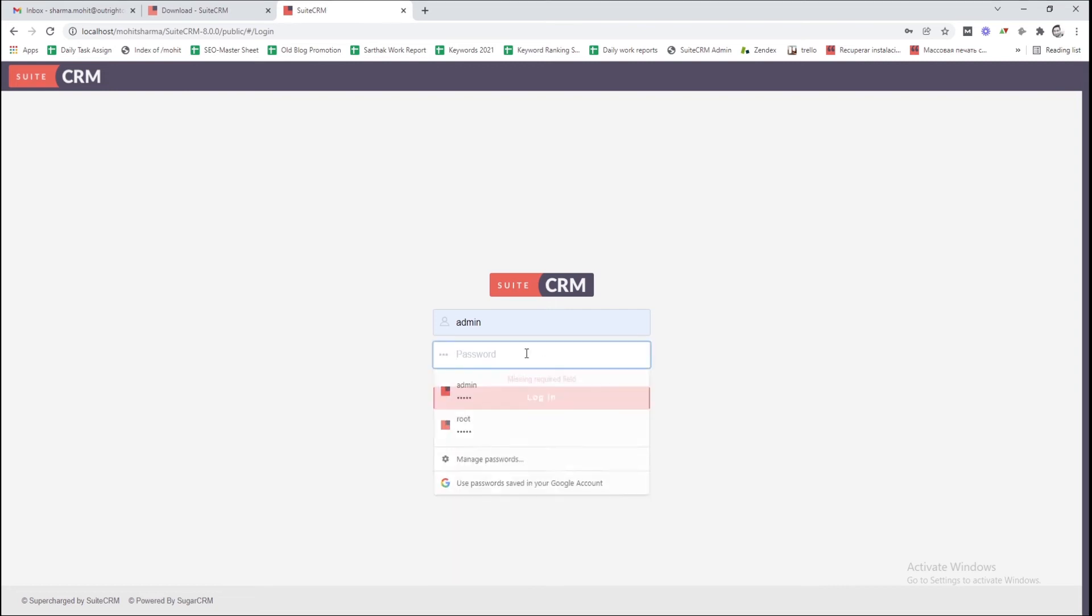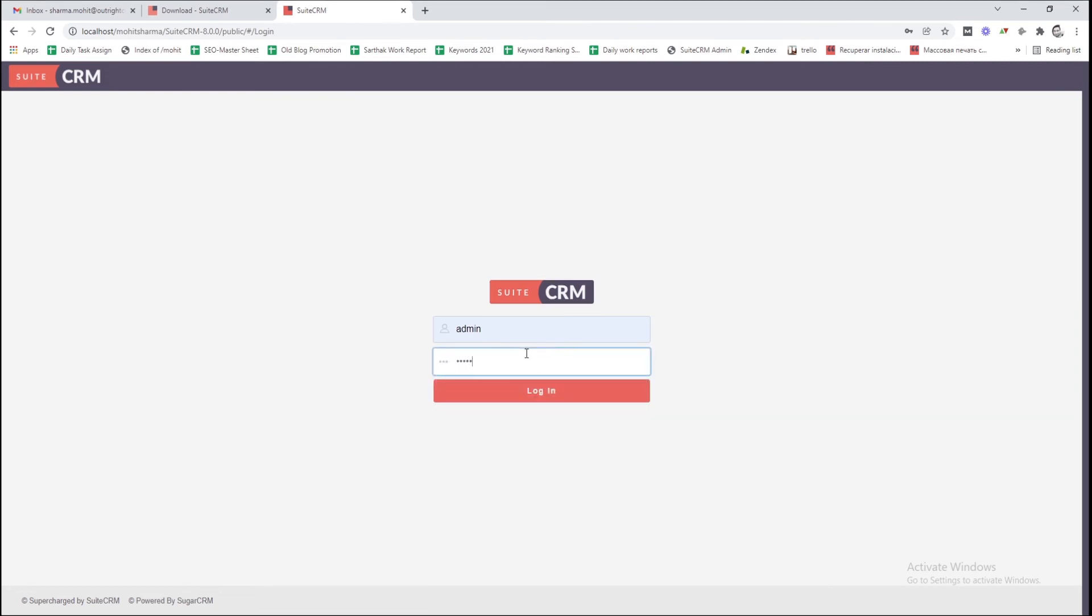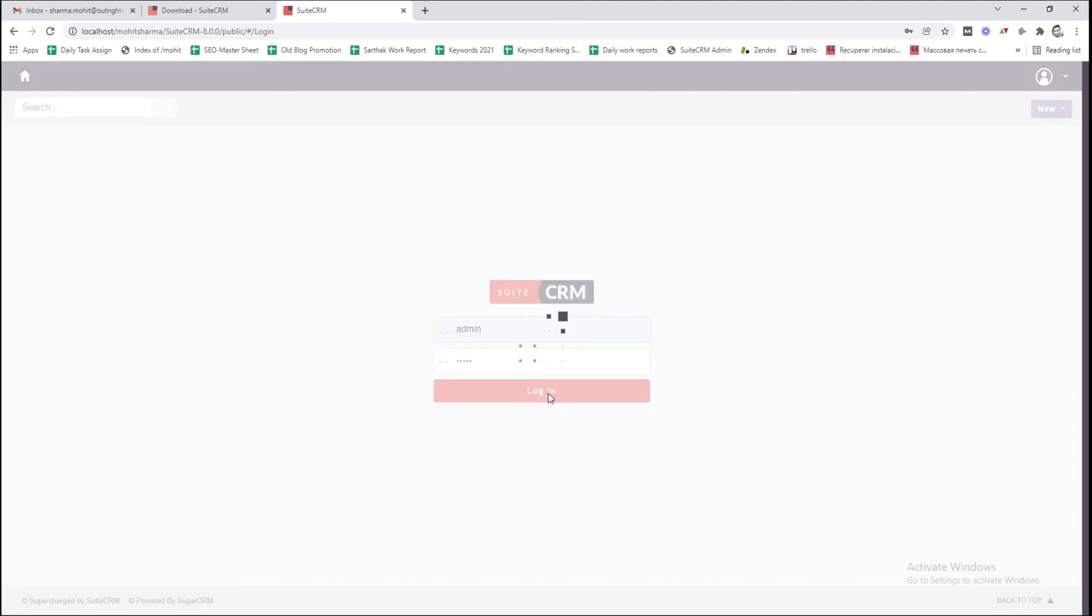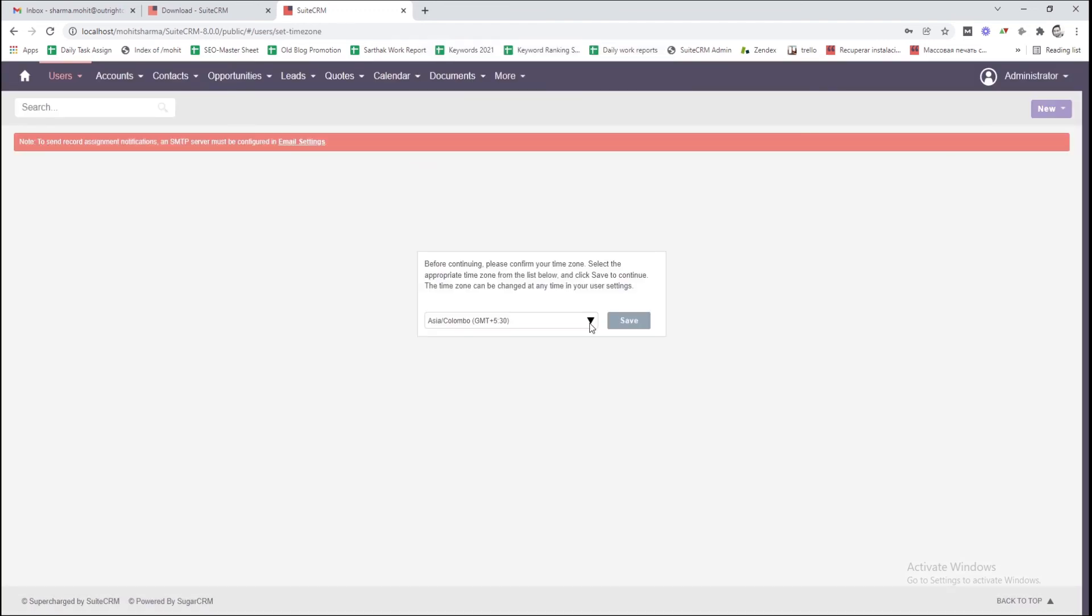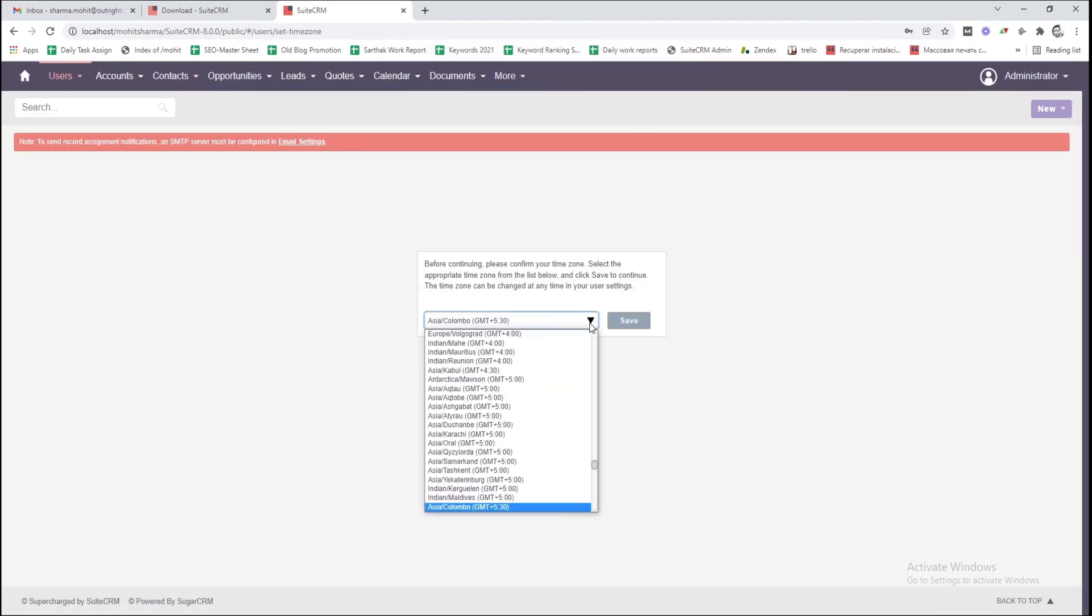Here, enter the login credentials. Choose the time zone you want to use.